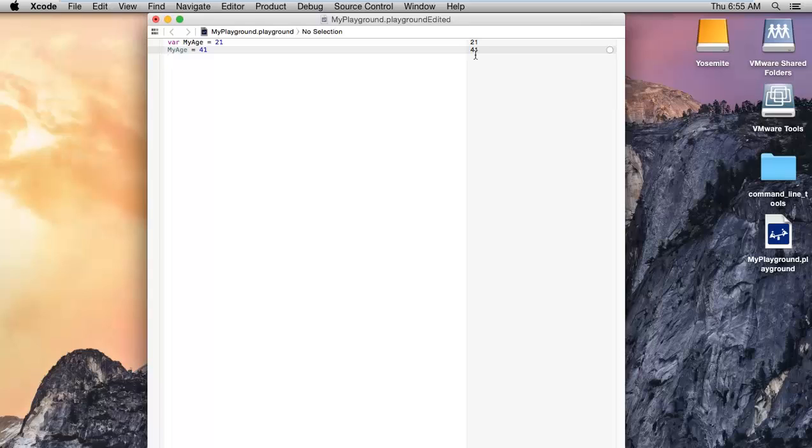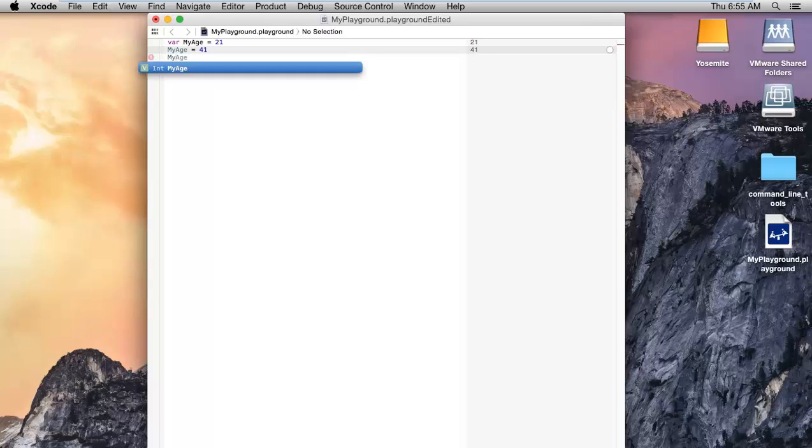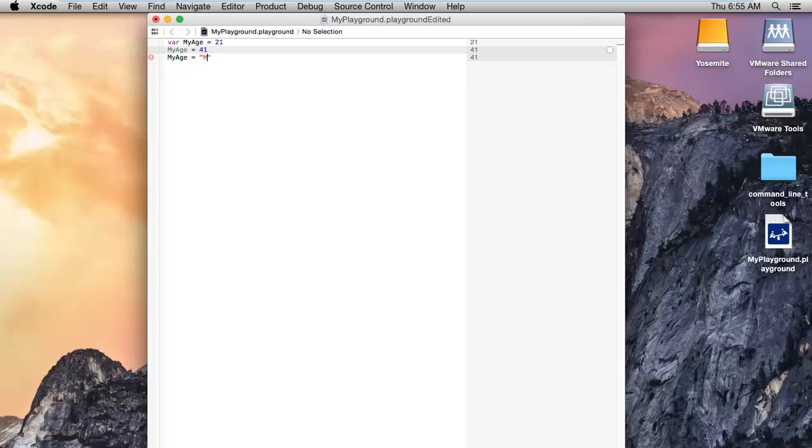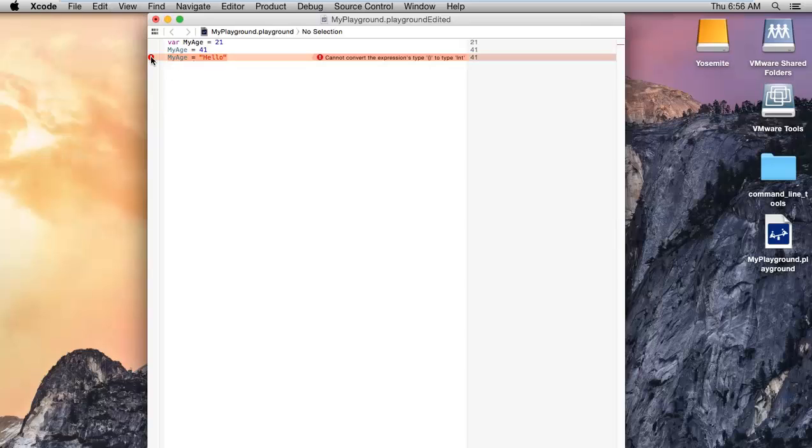And here is one most important thing: you don't need to specify any data type for this variable. The Swift programming compiler will automatically decide what kind of data we're going to assign in that. Suppose after initializing it with an integer value, let me set a string value. I'm going to assign the value by string hello. So it will throw an error that you cannot do like this.